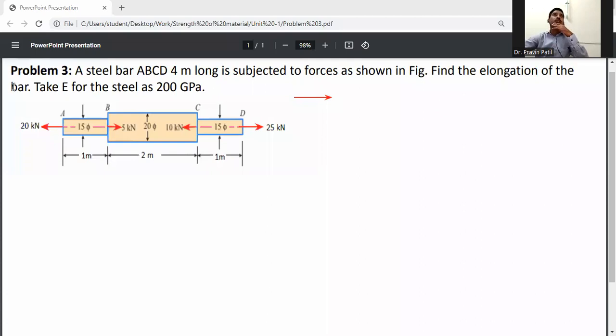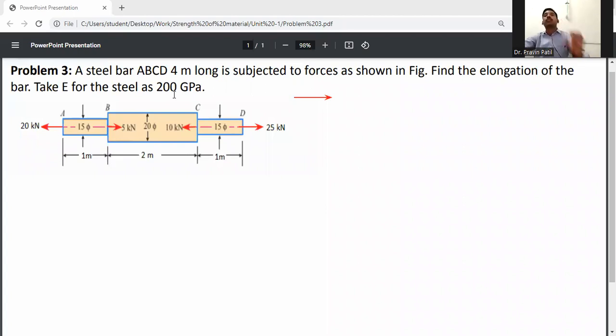Find the elongation of the bar. Take modulus of elasticity as 200 GPa. First of all, consider member AB.